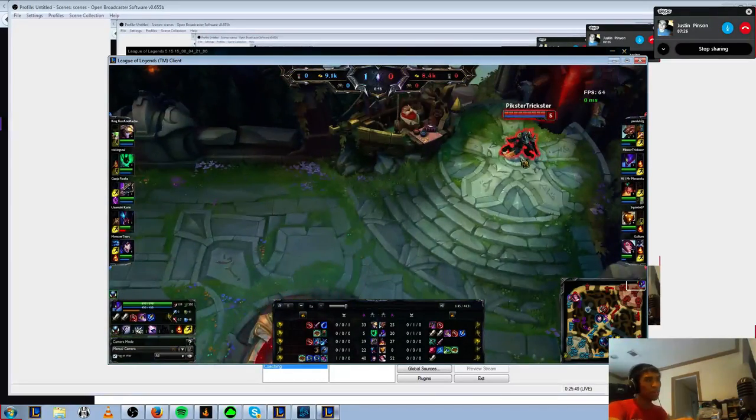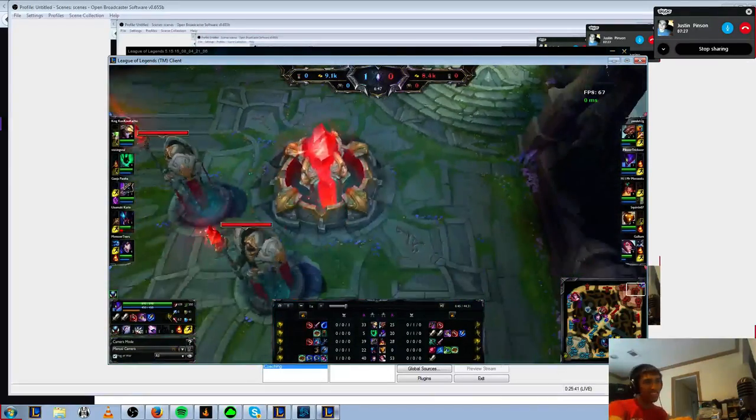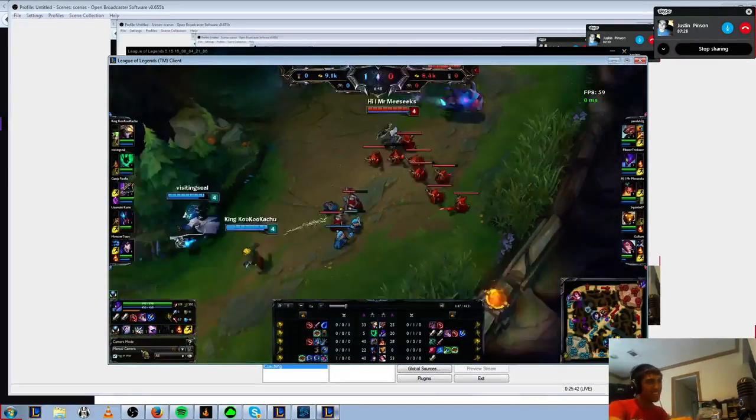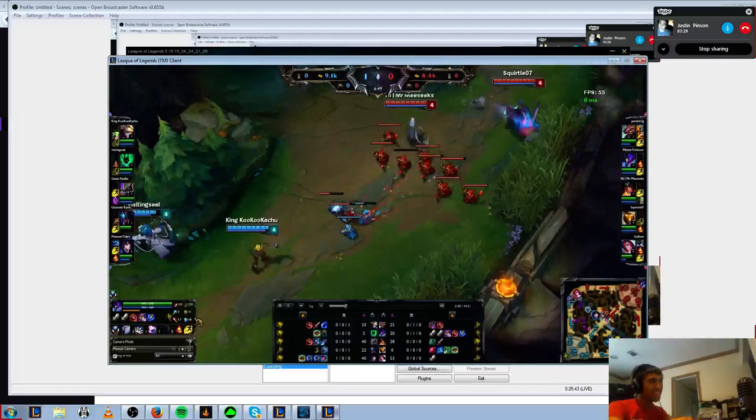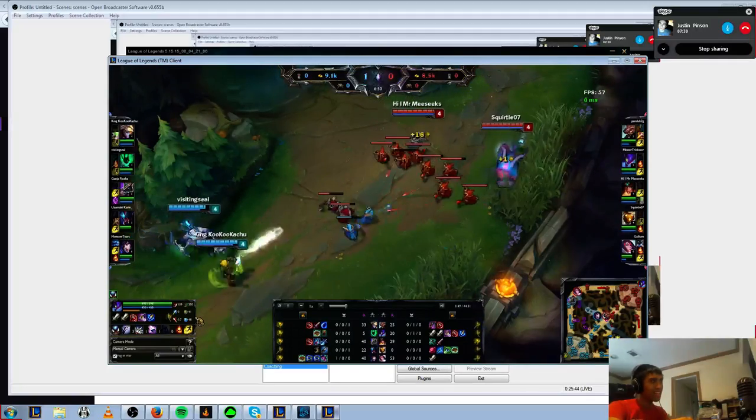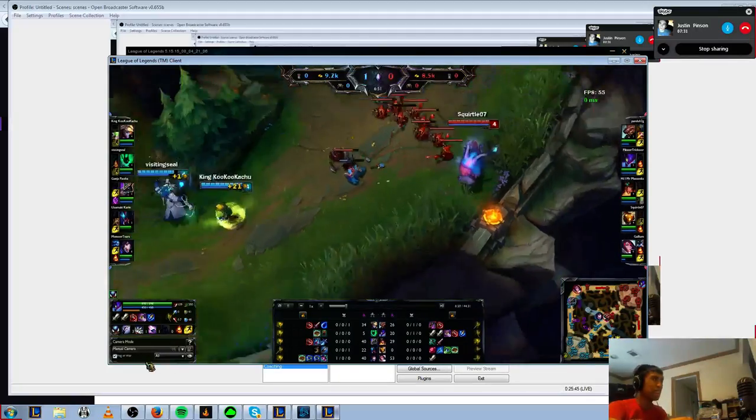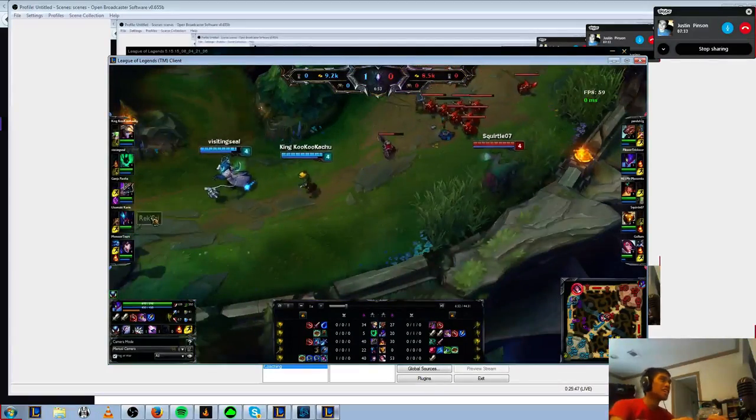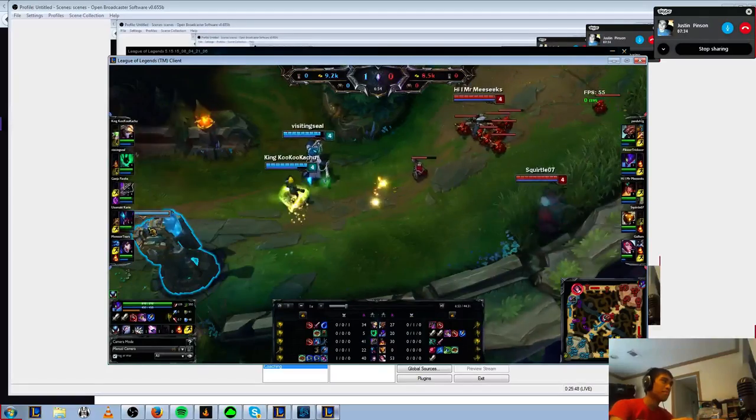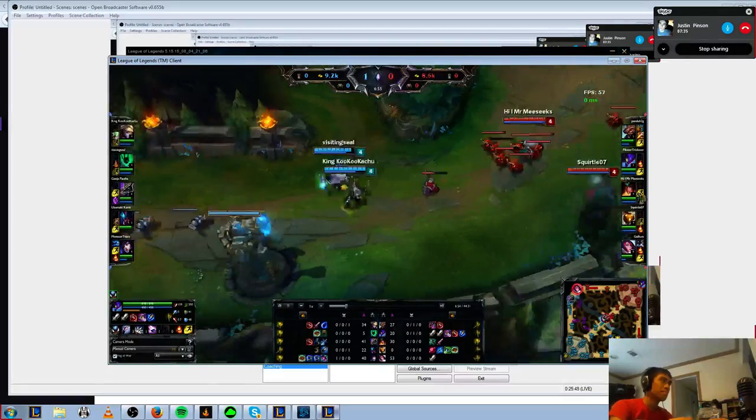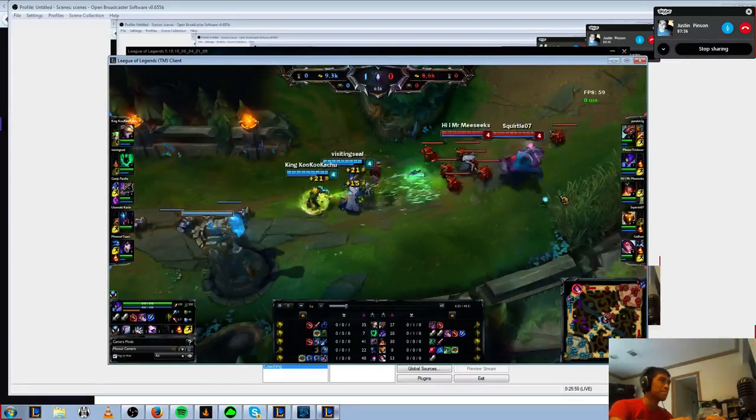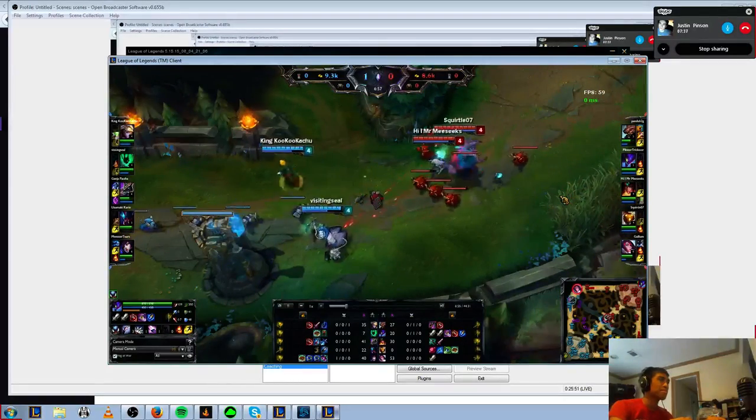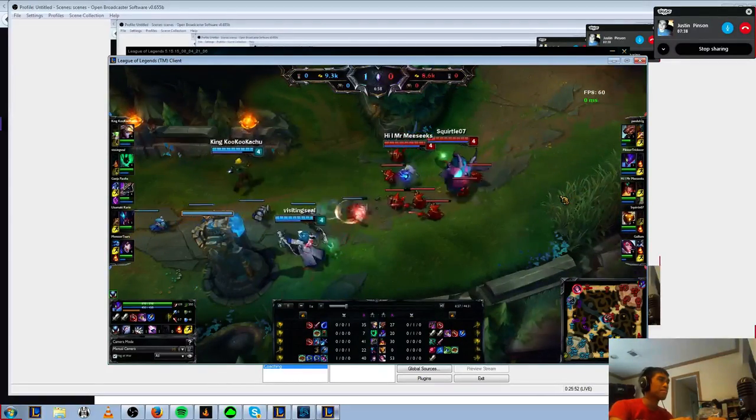Did this guy rage quit? Oh, yeah, I forgot this game. He kept DC'd. Oh okay, well, unlucky as they say. Yeah, I think he died because he DC'd there.